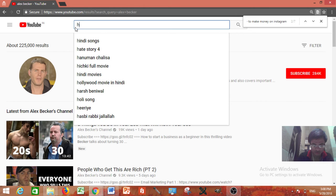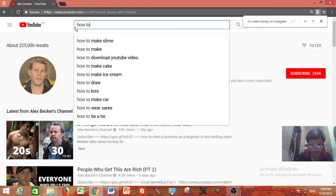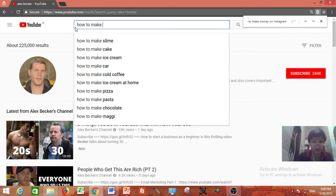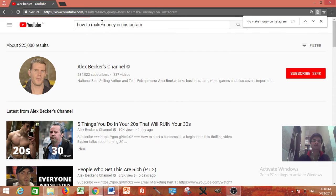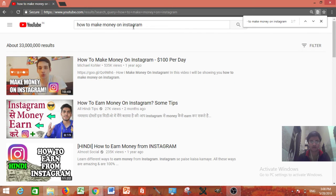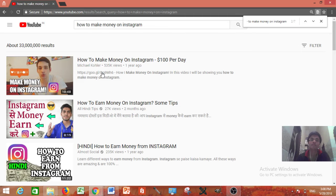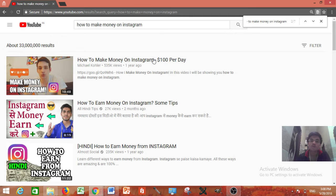For example you are going to search how to make money on YouTube or how to make money on Instagram. Let's say this is how to make money on Instagram. This guy is at very top. So what you can do for the suggested videos.